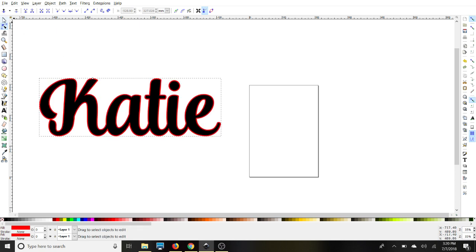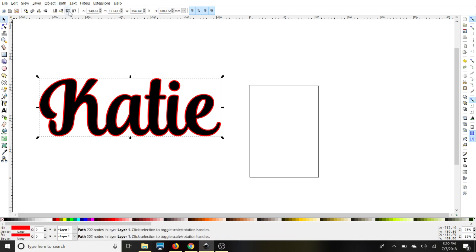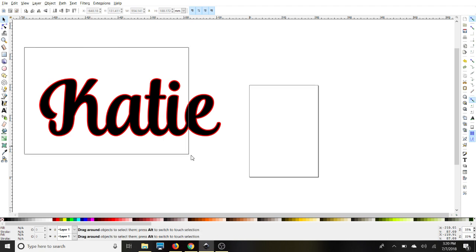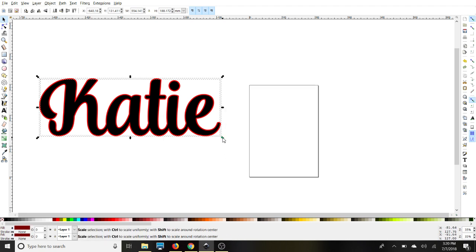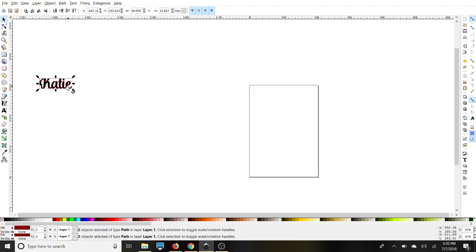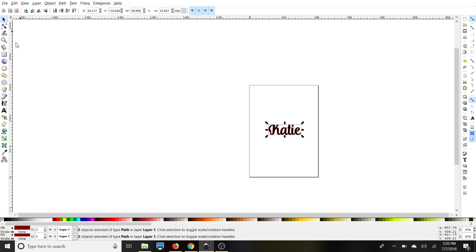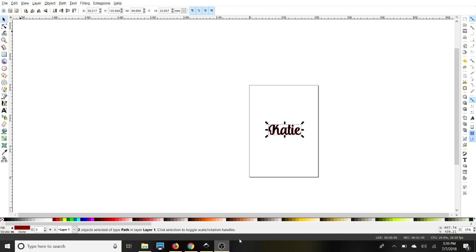And once we're done, we'll do our selector tool again. And we'll go to Path, Object to Path, and then select them both. And using the Control key, just make sure it's within this box so that you can find it easily when you upload it to Design Space. We'll go to Save As, and save it as a plain SVG, and you're done.